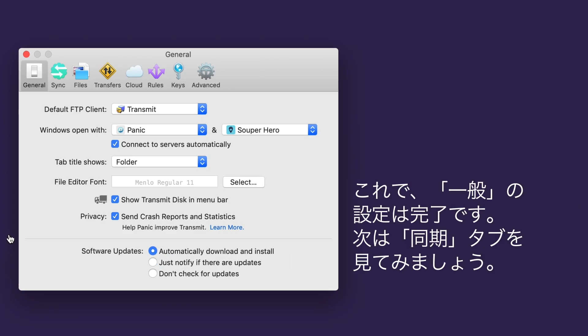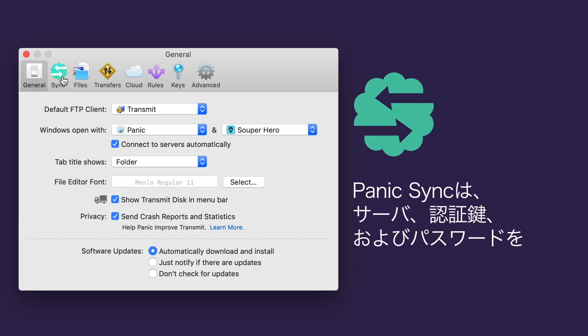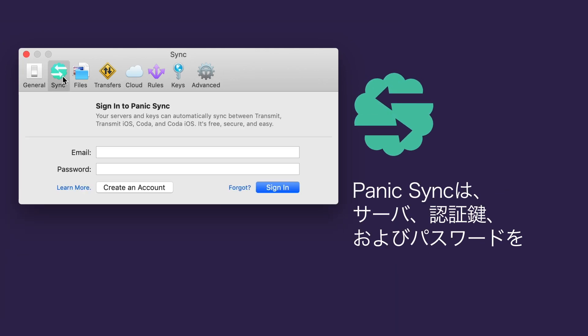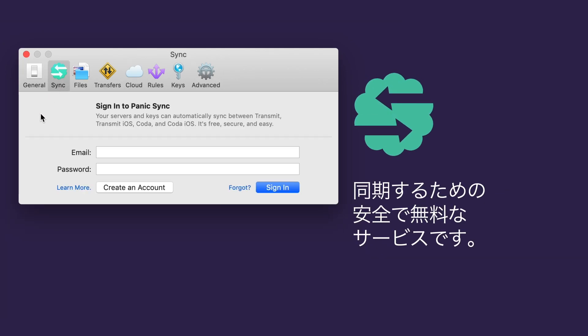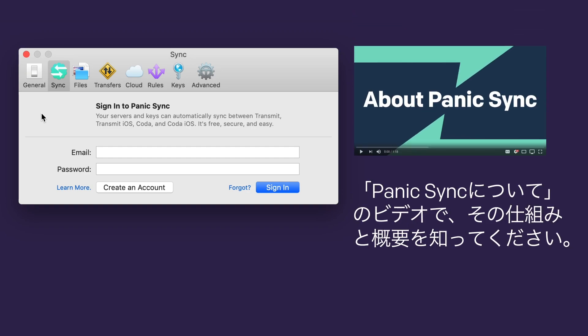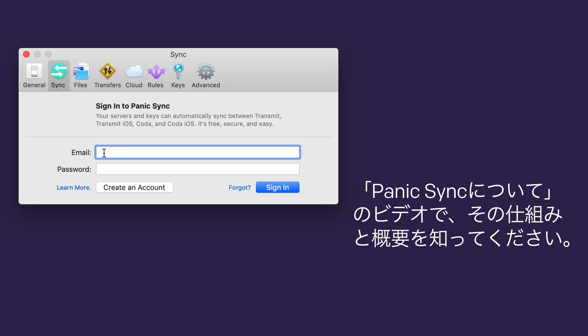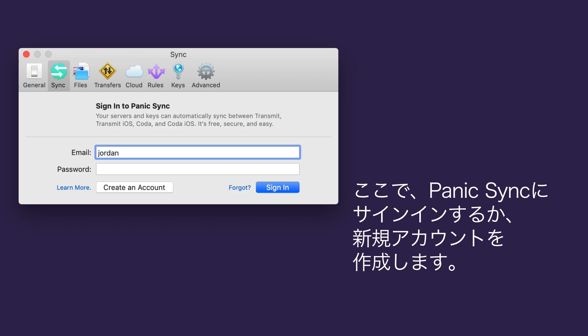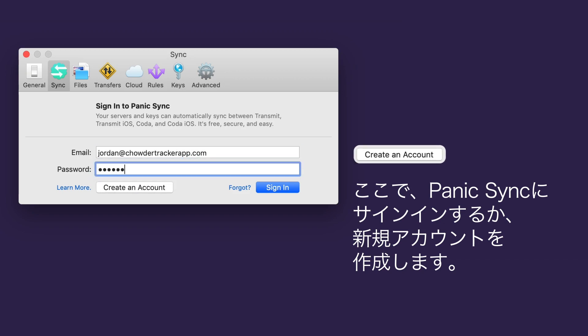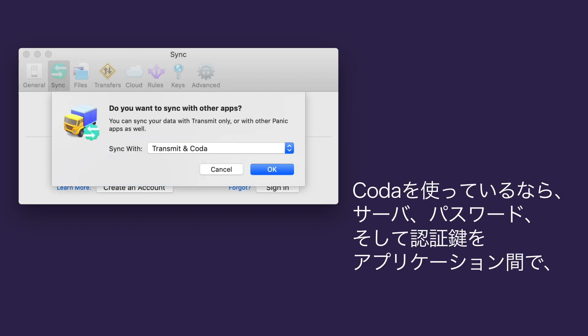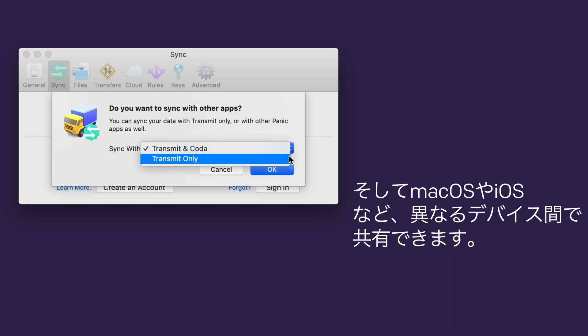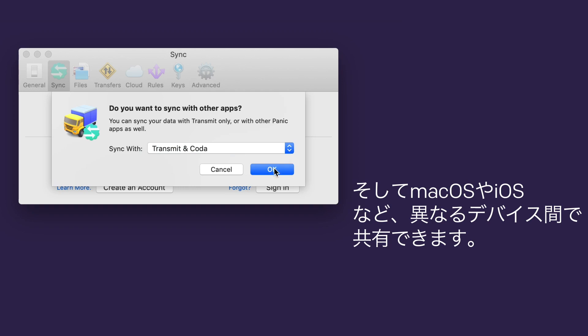Let's take a look at the Sync tab. Panic Sync is a free, secure, purpose-built way to sync your server's keys and passwords. Get an overview of how it works in our video about Panic Sync. Here, you can sign in to Panic Sync or create your free account. If you also use Coda, you can share servers, passwords, and private keys across applications and on different devices. Nice!